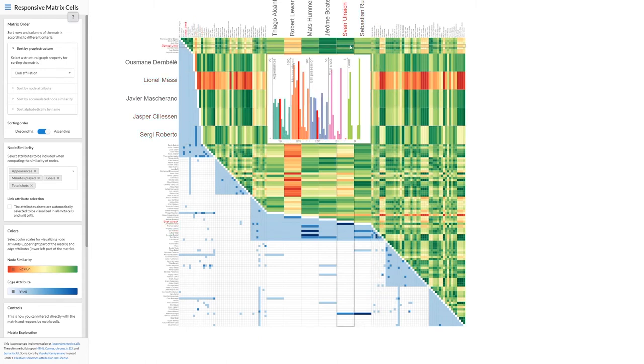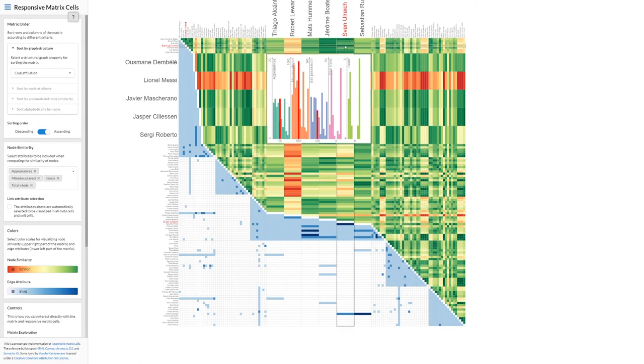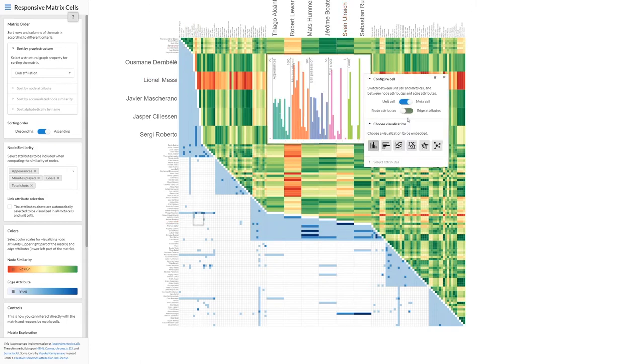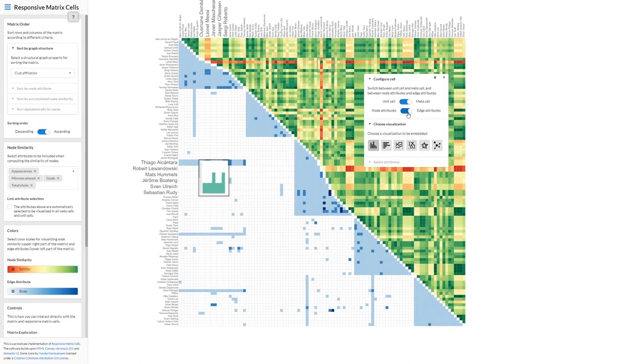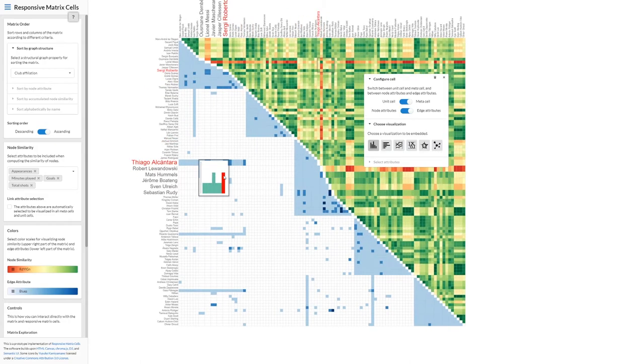After looking at the multivariate aspects, we are also interested in the structural properties of the graph. Therefore, we switch to the other half of the matrix and continue our analysis of the edges and their associated attributes.